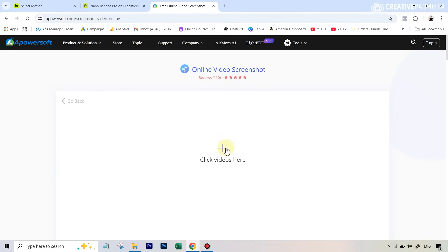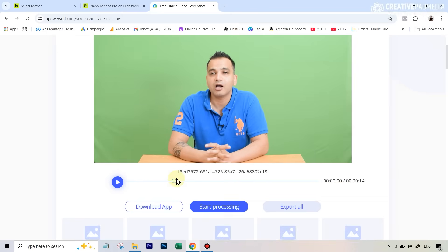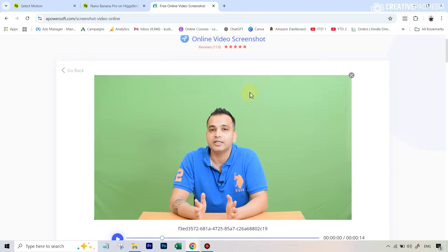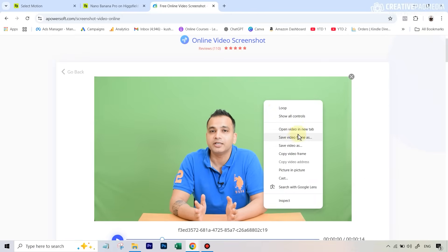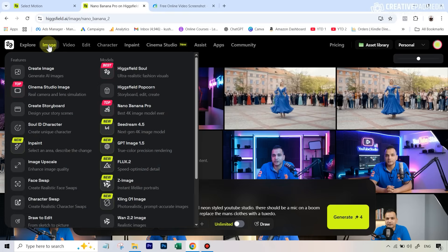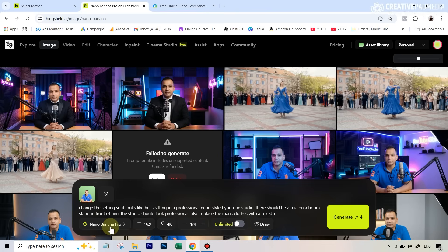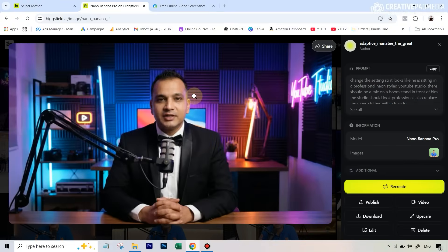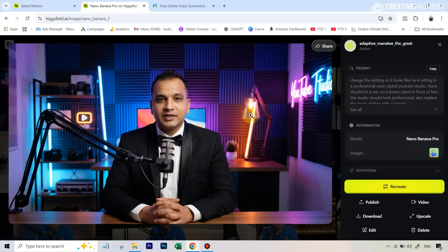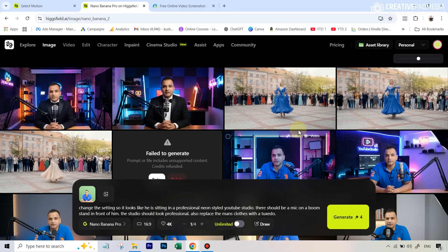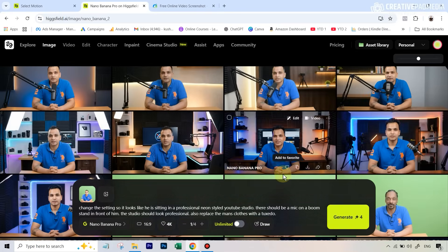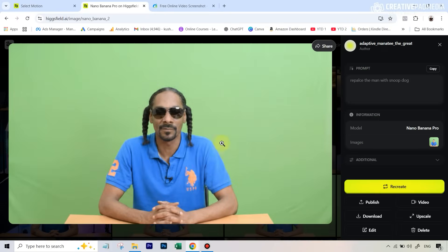I uploaded this video, I can just go to any part of this video, just right-click and save this video frame. Then I went over to the image creation part on Hicksfield - you can also do this in Google Gemini - uploaded the screenshot and used the Nano Banana Pro model. The prompt was very simple: turn him into someone who's wearing a tuxedo like this, and also turn the green screen into something that looks like a professional YouTube studio. We're ultimately going to transfer the motion and audio to this image. There was another image where I replaced this man with Snoop Dogg.